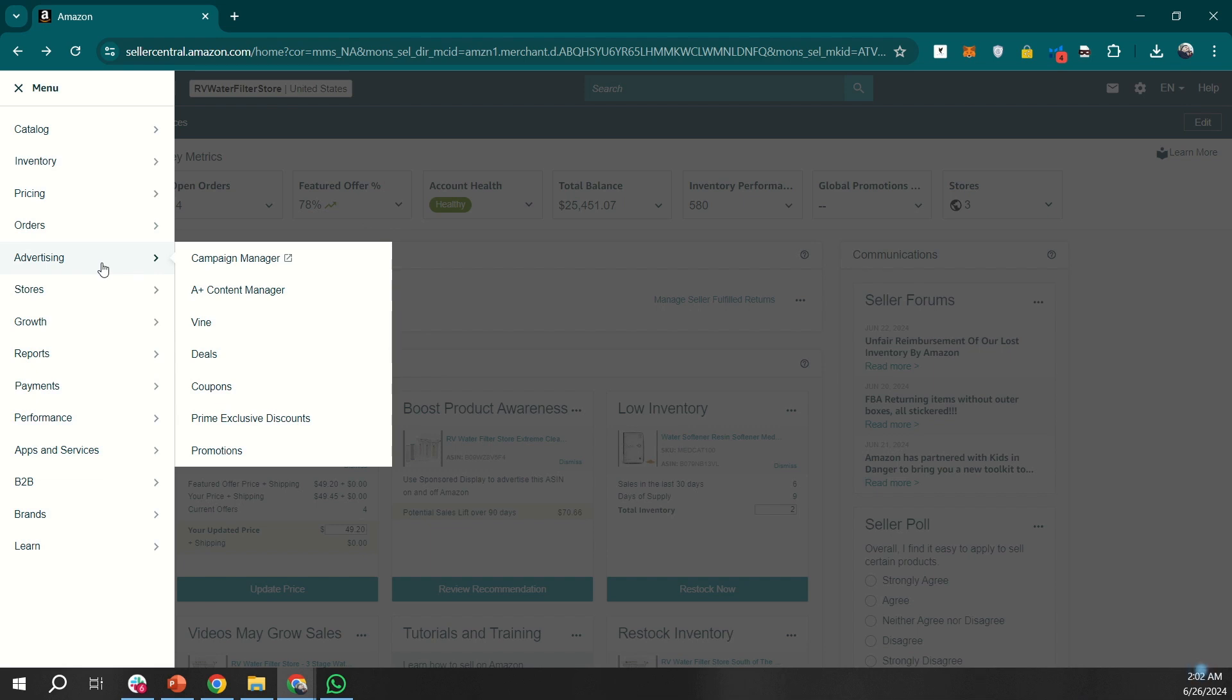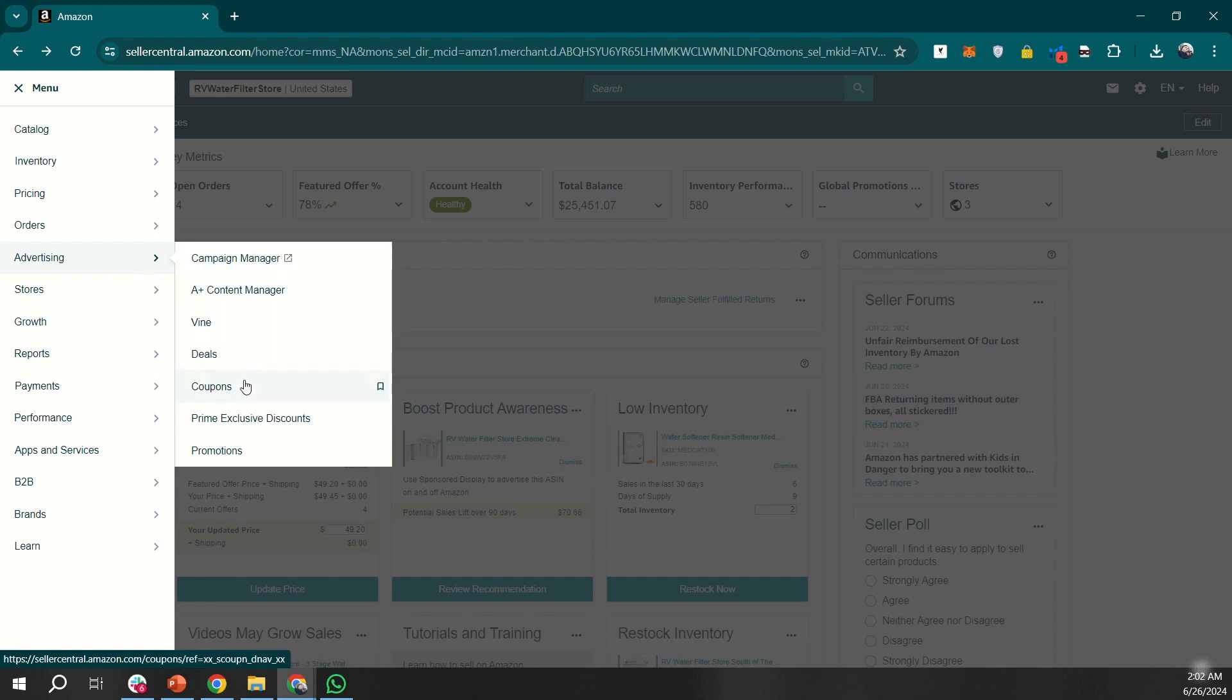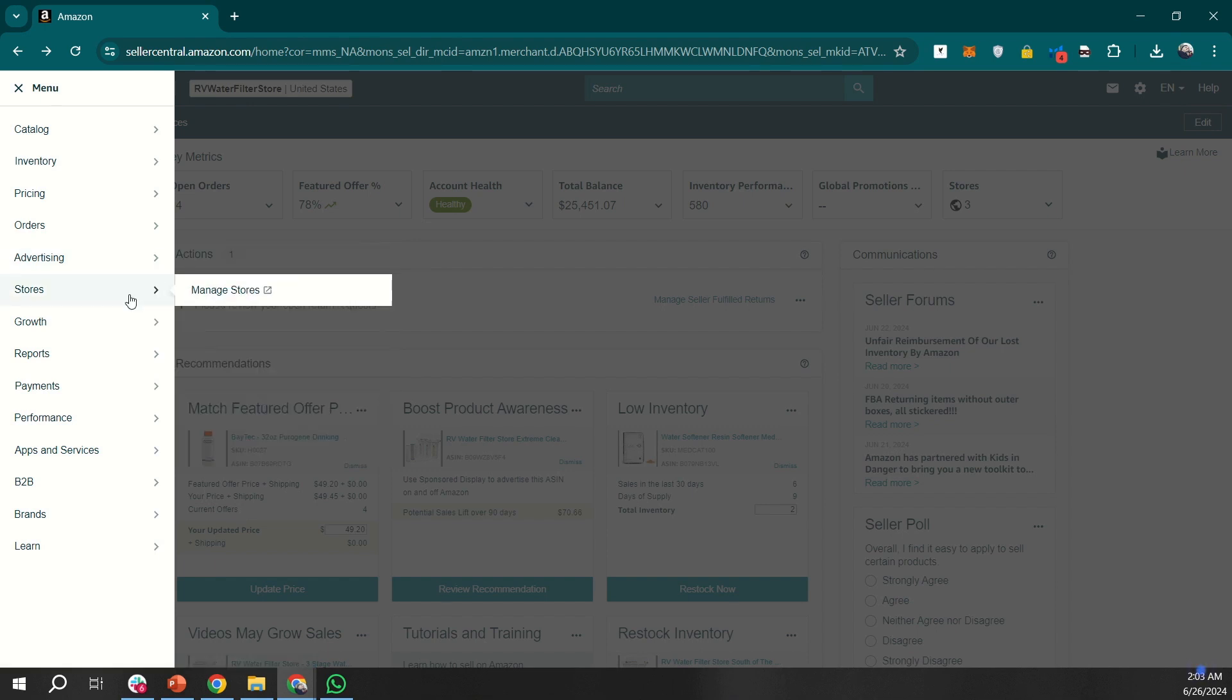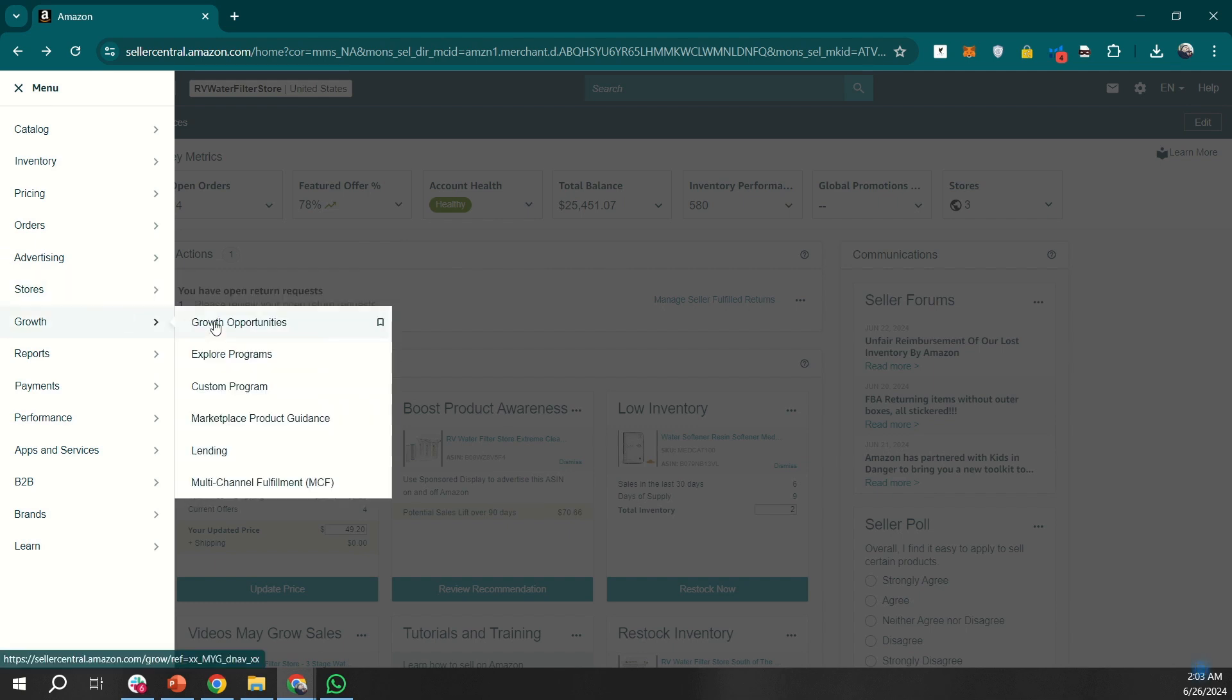There are a few other options. As you can see here, there are different ways to advertise your products. Then we have an option for stores to manage your Amazon stores, and growth to explore different types of opportunities that you can use to grow your brand.